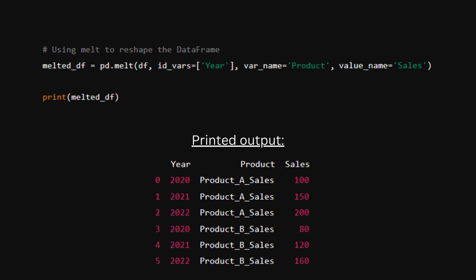The variable name will be product. This defines the name for the new column that will hold the previous column headers. So here we're naming that column product.